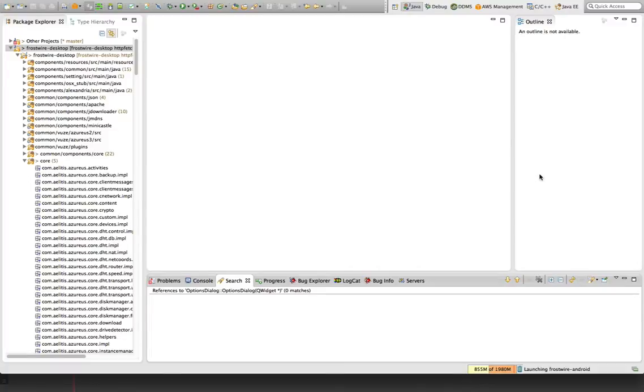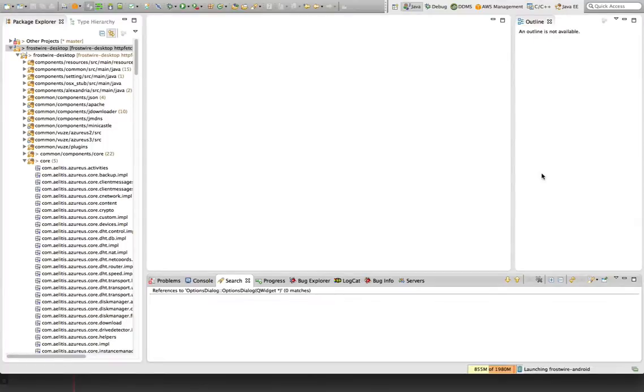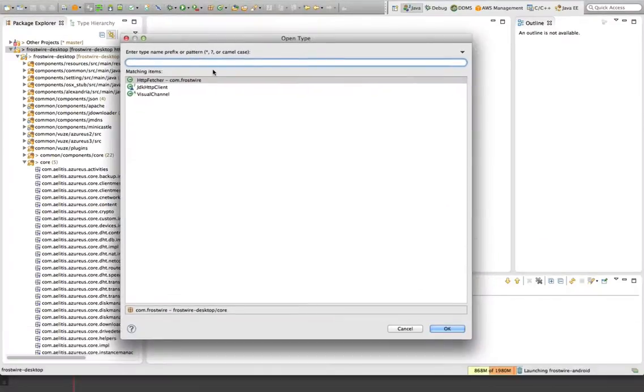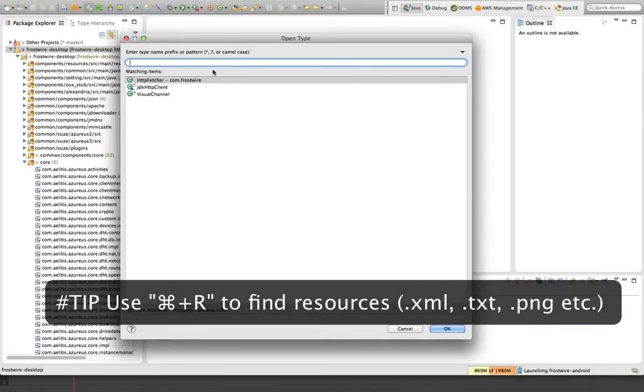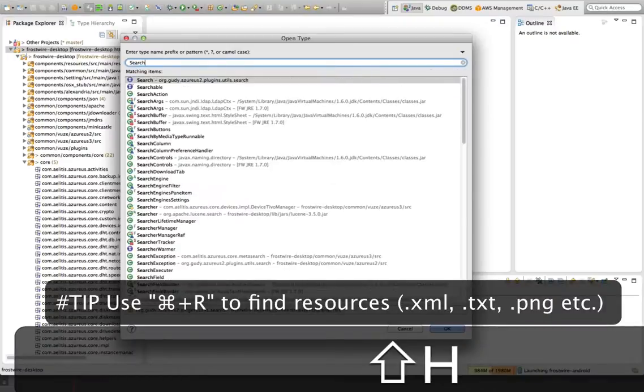Navigating a huge project or a project you don't know is extremely easy with Eclipse. On the Mac, I'm going to be using the Command key. If you're in Windows, you're going to be using the Control key. So Command-Shift-T will show you the OpenType dialog, and here, as soon as you start typing, you will find things.